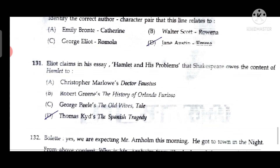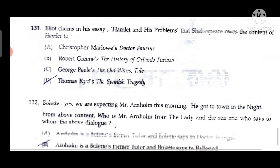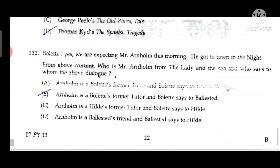Question 131: Eliot claims in his essay 'Hamlet and His Problems' that Shakespeare owes the content of 'Hamlet' to Thomas Kyd's 'The Spanish Tragedy.' Question 132: From 'The Lady from the Sea,' Arnholm is Bolette's former tutor, and Bolette says the above dialogue to Ballested.